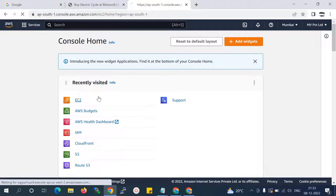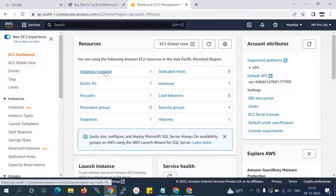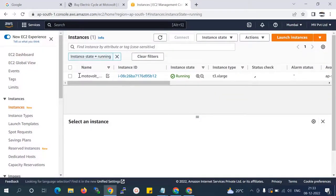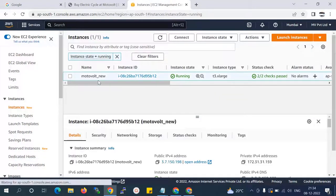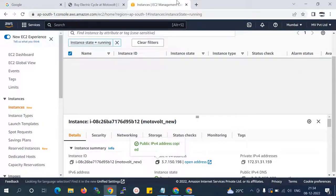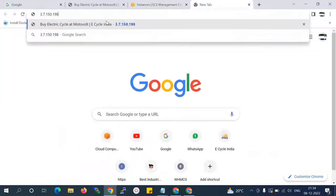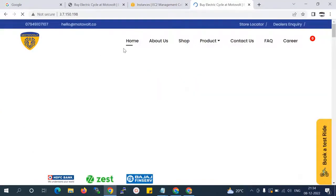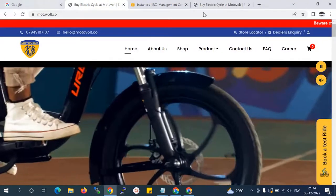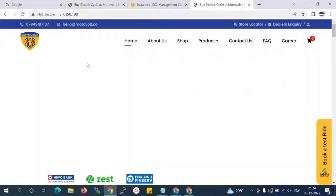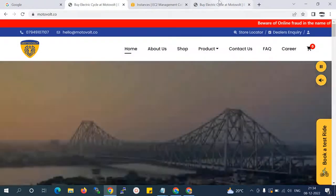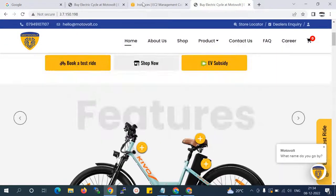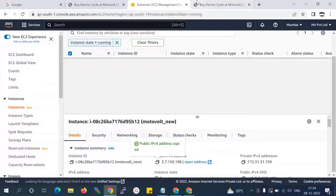I'll go to EC2 — you can see that's my instance. I'll copy the public IP and hit enter to prove this is my live project. This project is pointed here. Now I'm going to move this live project to another account.